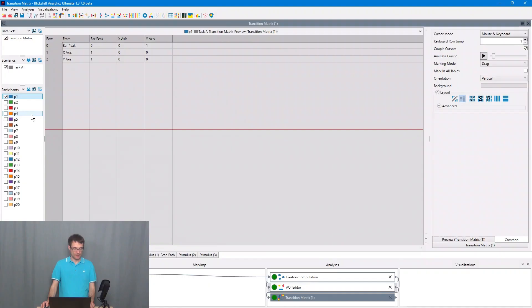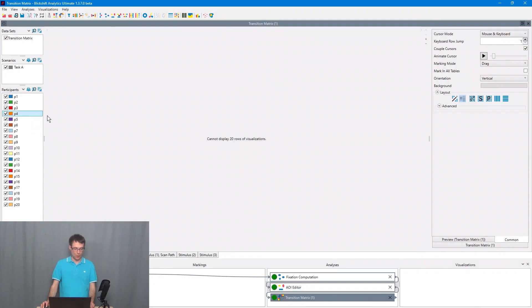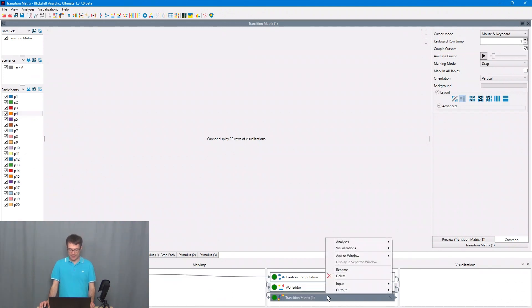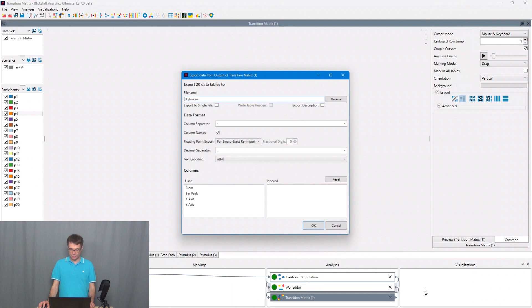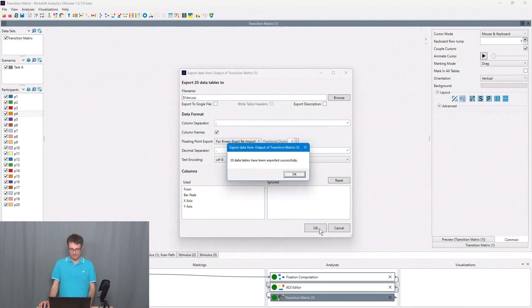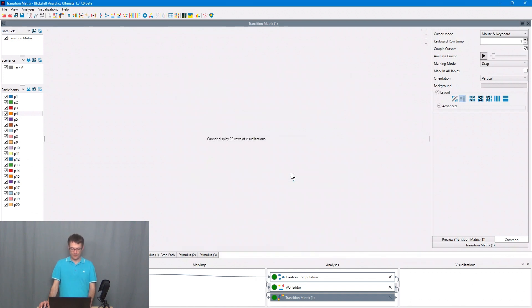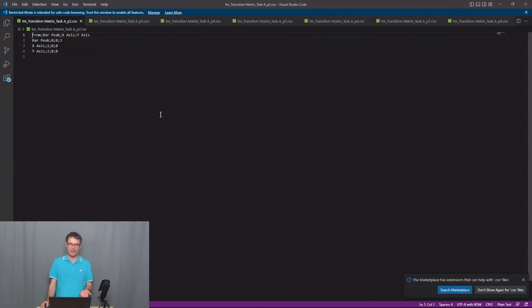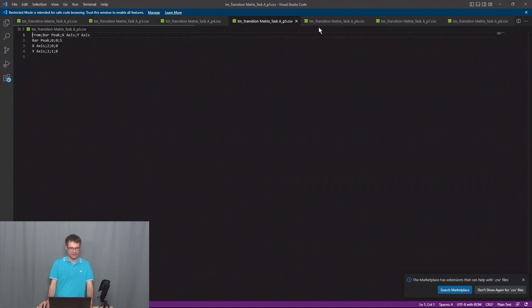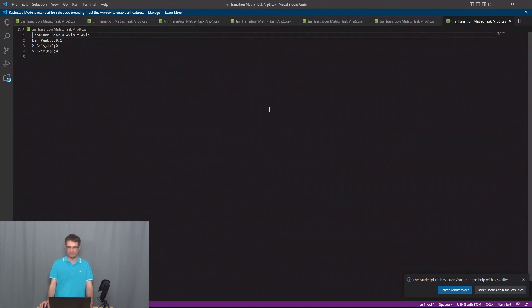The first option goes like this. I select all the participants in the transition matrix component and then I say go to output, export to files, enter here a file name. I say TM for transition matrix and say OK. Now the files have been exported to CSV files. For every participant we get a transition matrix CSV file.